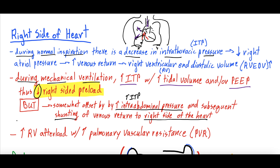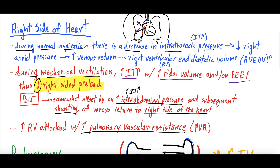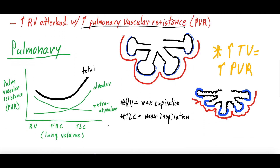As for RV afterload — what the right ventricle has to pump against to get blood to the lungs — that is usually increased because you typically have increased pulmonary vascular resistance, which is the resistance of the blood vessels in the pulmonary space, the lungs. We're going to go into that next.